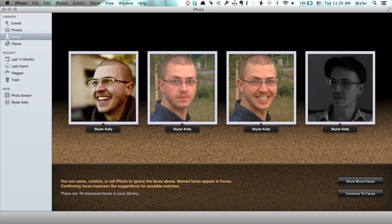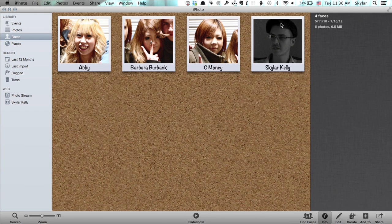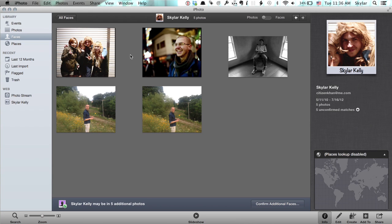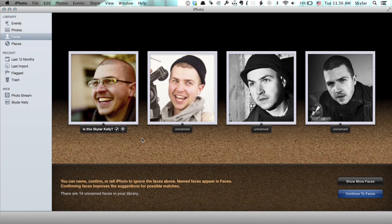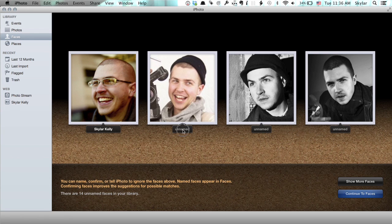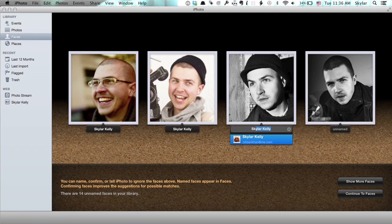Quickly I can just go through and say, yep, that's me. Continue to Faces, and now we see if we go into Skyler, we see all those photographs I just identified. Go back to All Faces and click Find Faces, and now we see that it knows that this is me, so I say yep. Sometimes you'll just have to tell it who a person is a bunch of times, but eventually it'll start to recognize those people and make the process of importing, organizing, and sorting all of your pictures really, really fast.